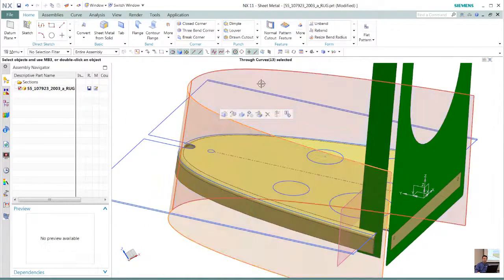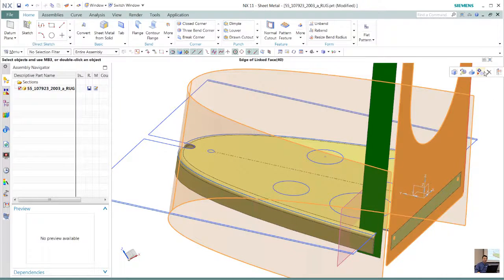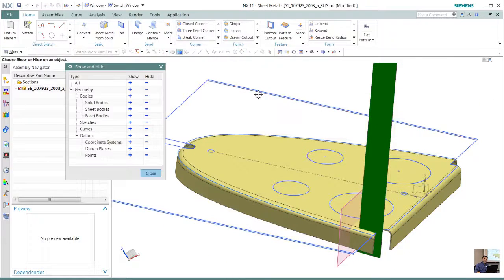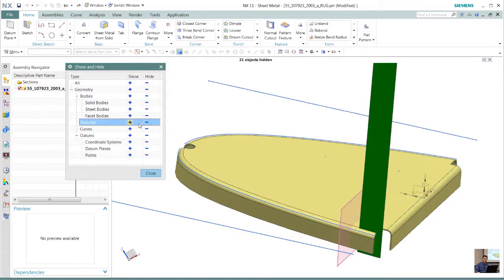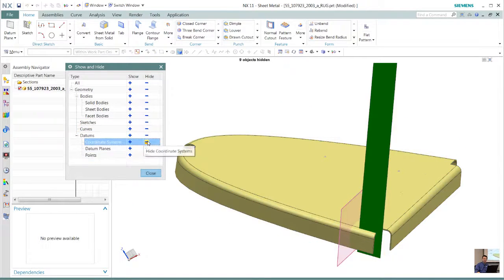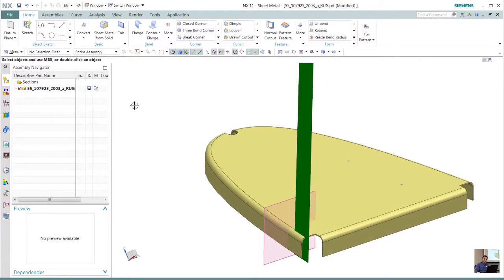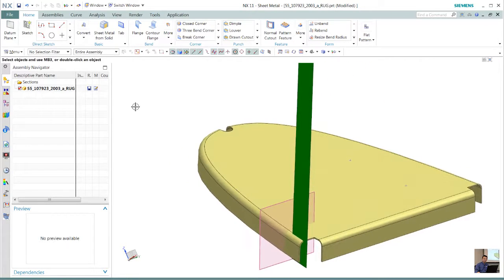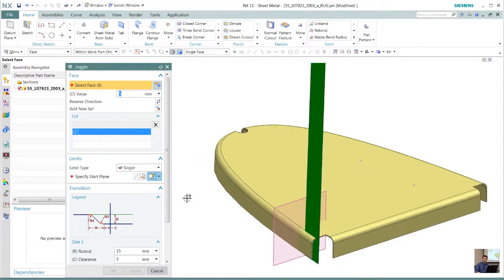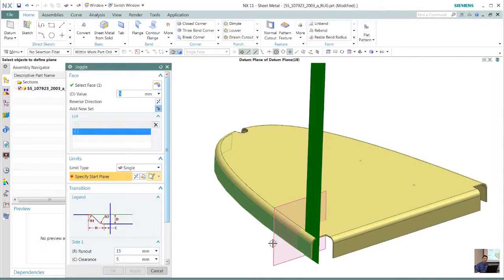The next thing we want to do is hide some of those to clean up our area a little bit so we can see what we're doing. What we want to do next is create a joggle. In this case, the side wall of that spar that we want to have this rib mounted to, we want to create that joggle from that advanced flange.